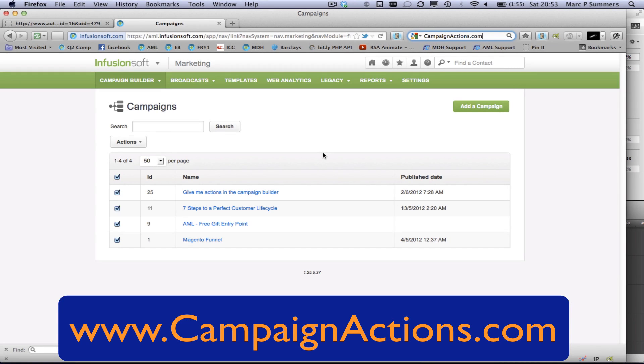Hi there, this is Mark Summers from Automated Marketing. I'm very pleased to announce that CampaignActions.com is now available to all of us.